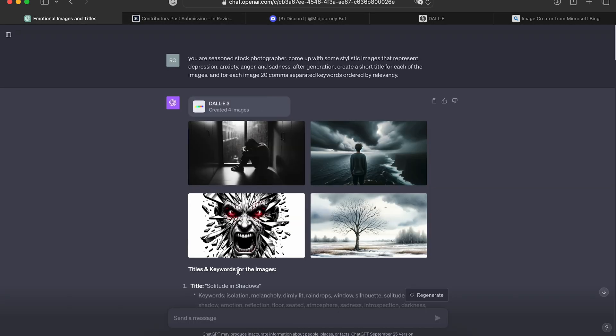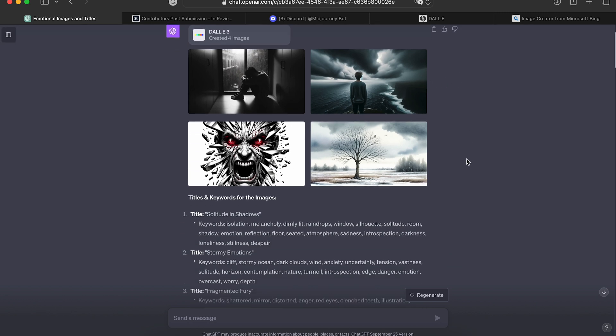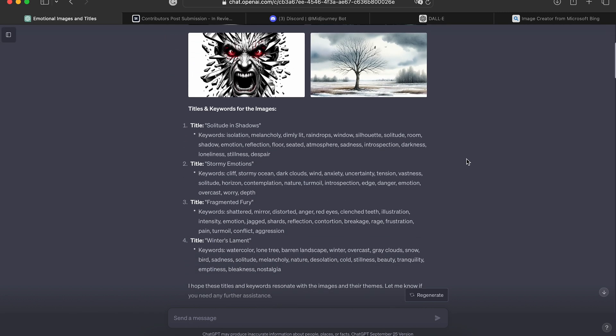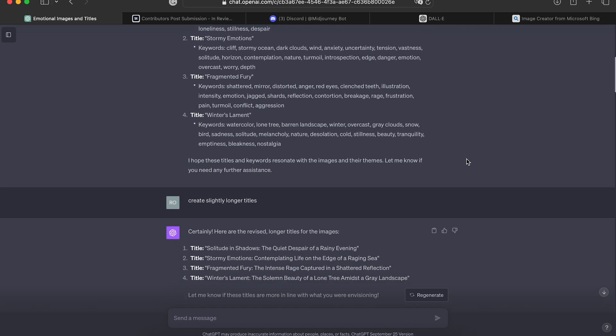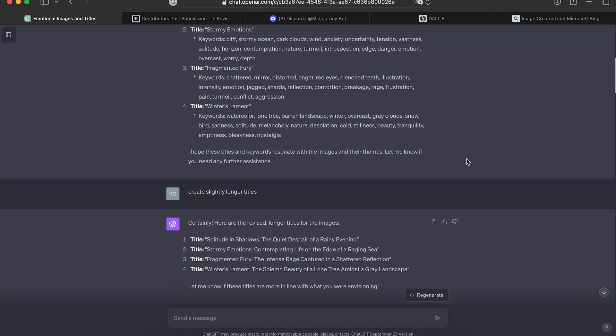However, we have DALL-E 3 now, and I can say confidently that DALL-E 3 is on par with the image quality that Mid Journey puts out. And that is a big deal.